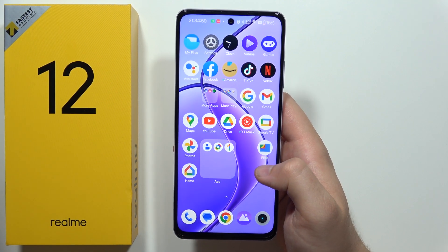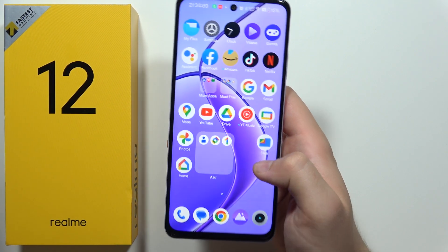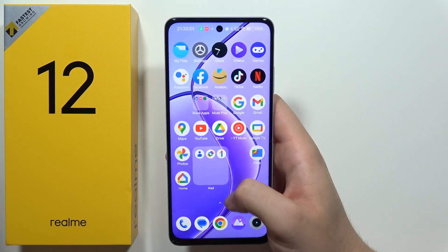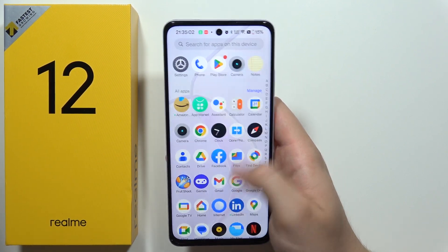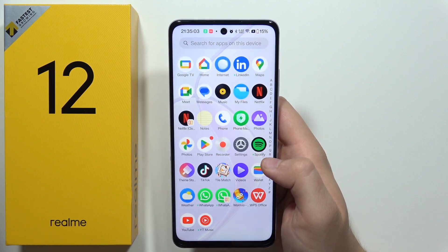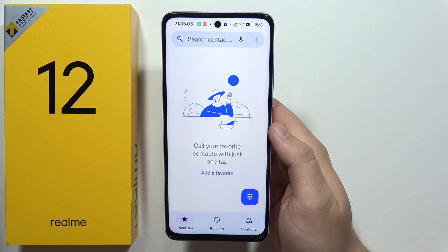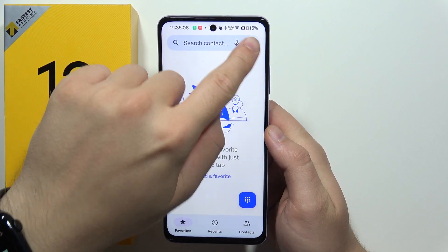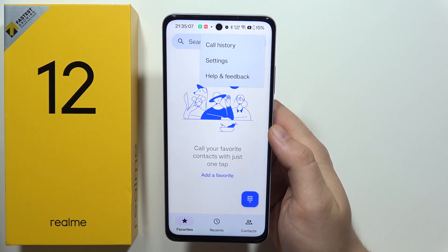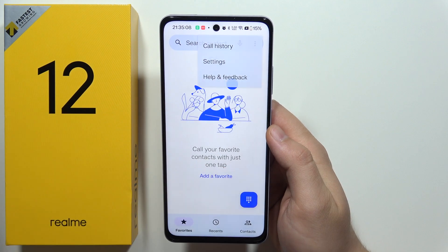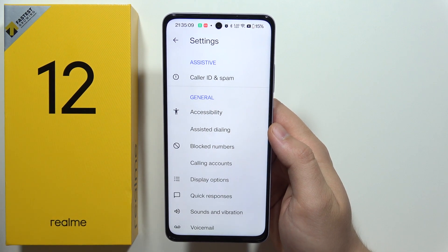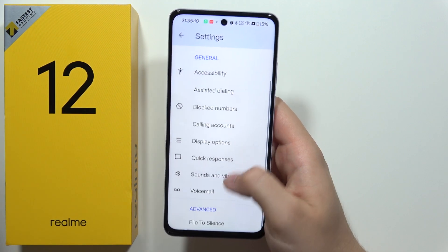To open all voicemail settings on the Realme 12 5G, first you will have to find the phone dialer. Then click on the three dots in the upper right corner and select Settings, then scroll to the voicemail section.